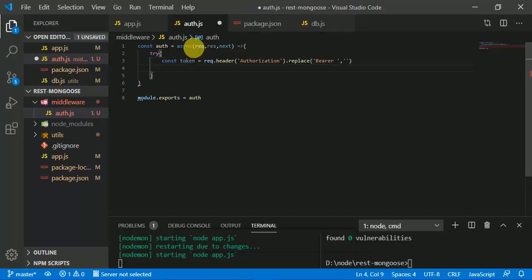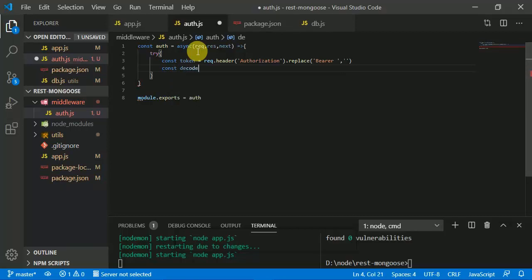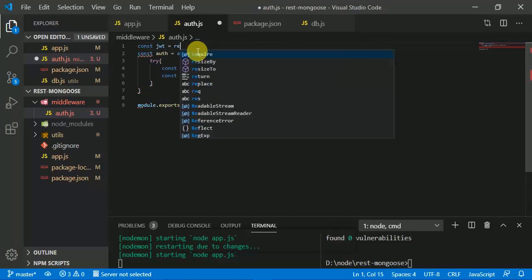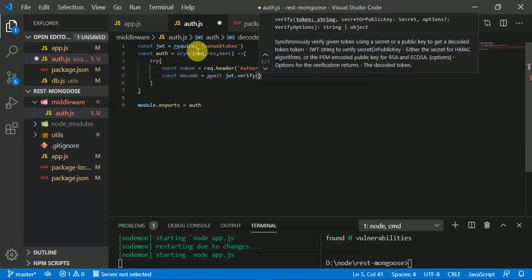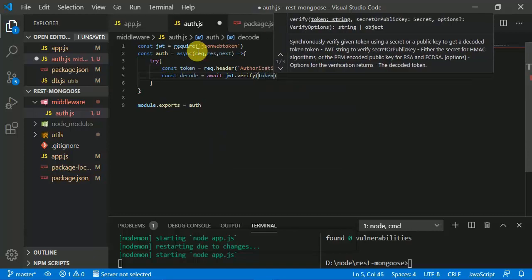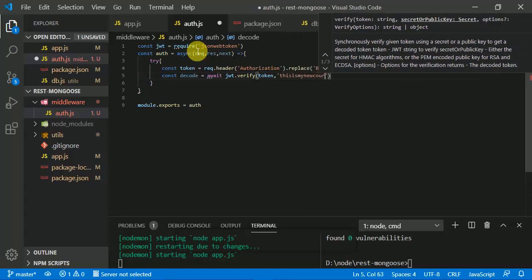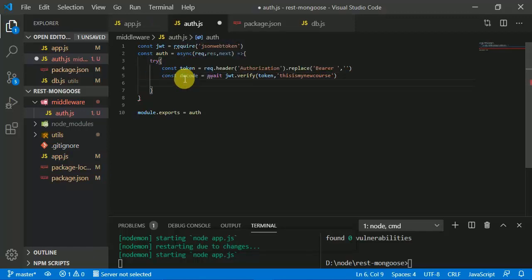The token is now extracted. We are going to verify this token and get the id. 'const decode = jwt.verify(token, secretKey)' — the secret key being 'this is my new course'. In the decode object there is the id of the user, so from here we can check if there is a user.